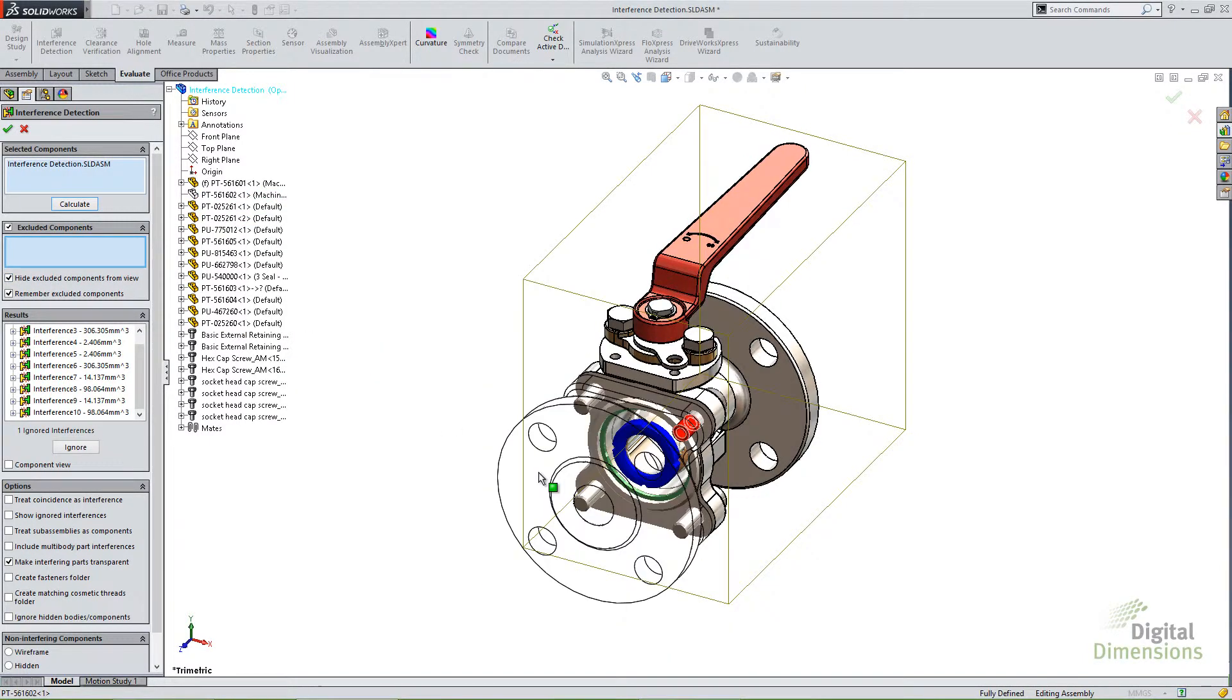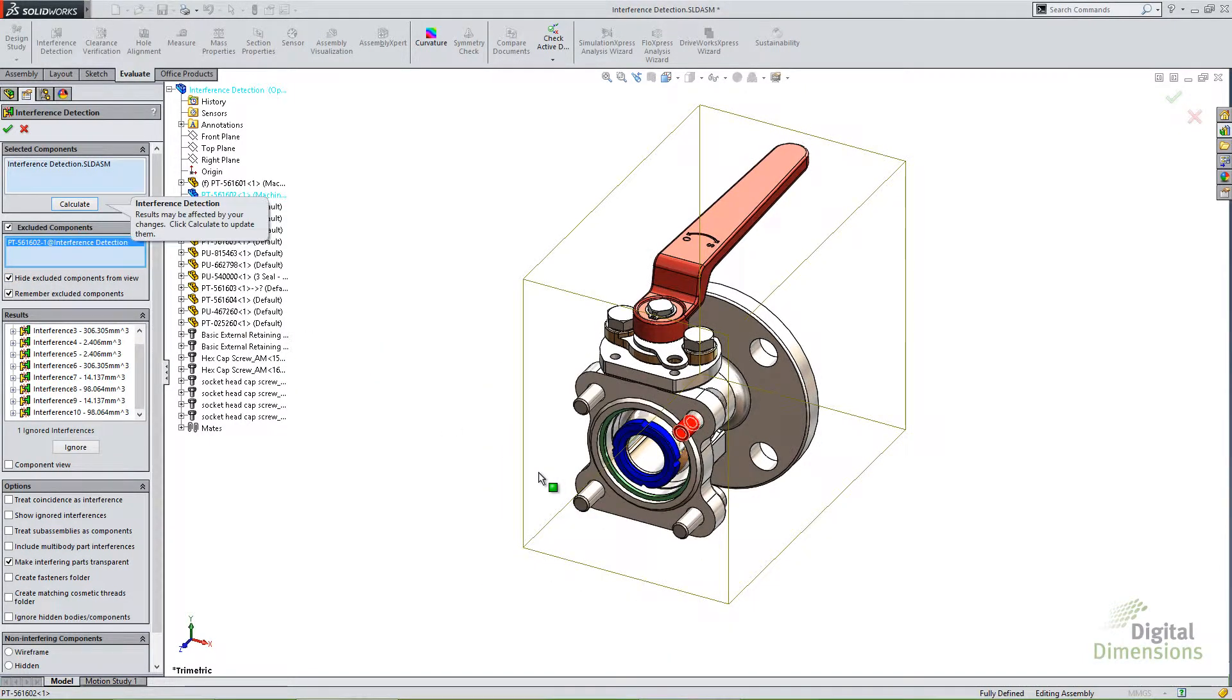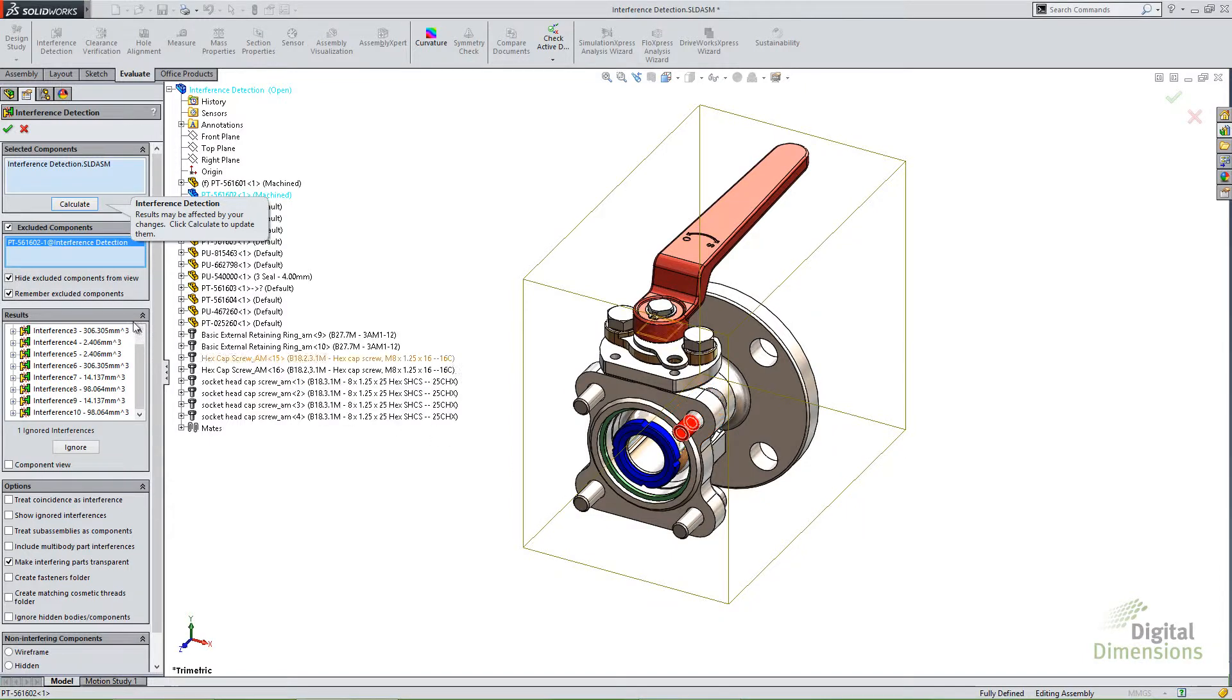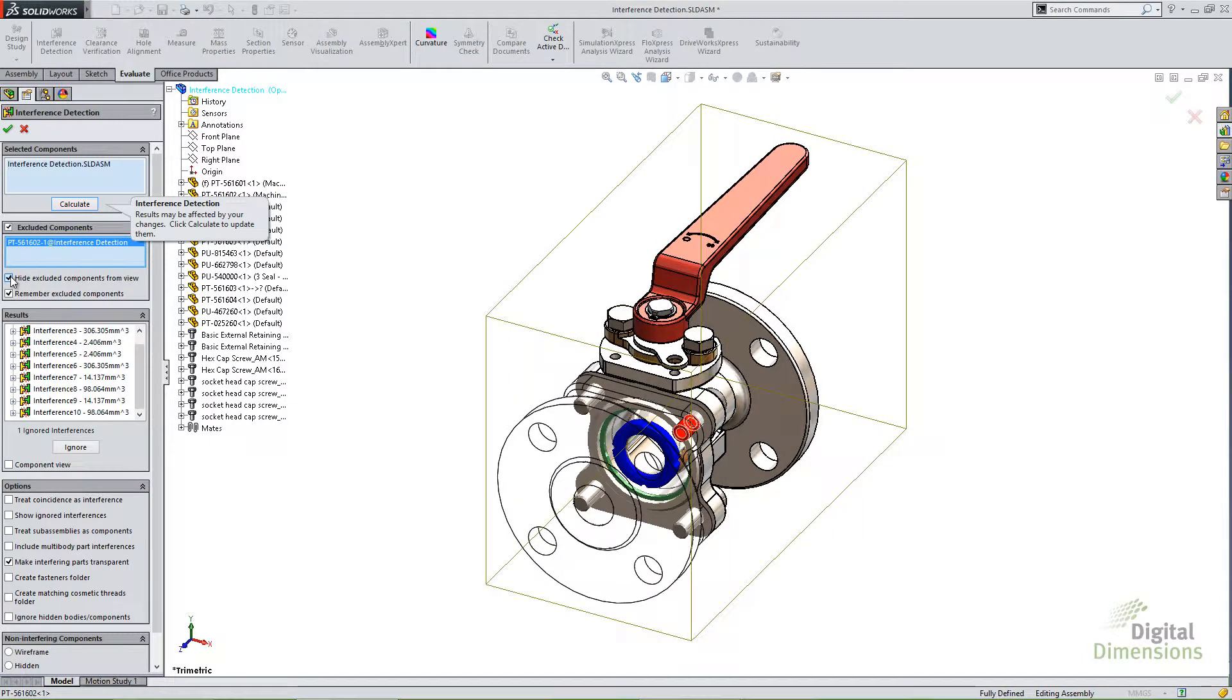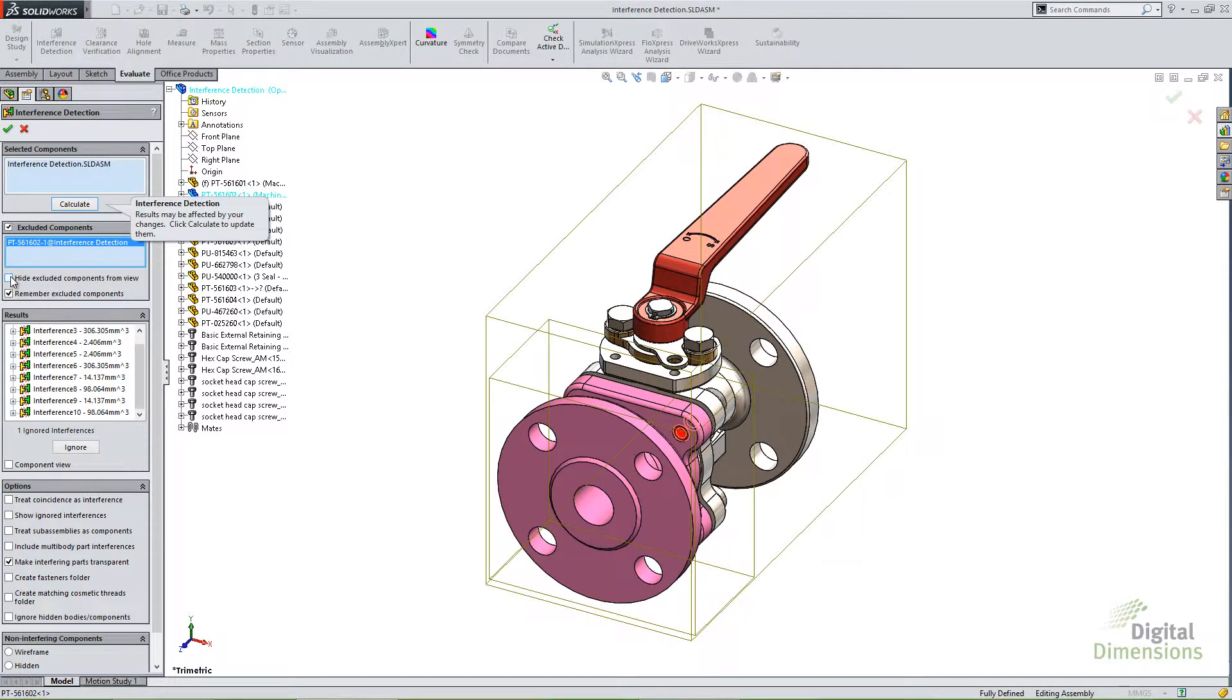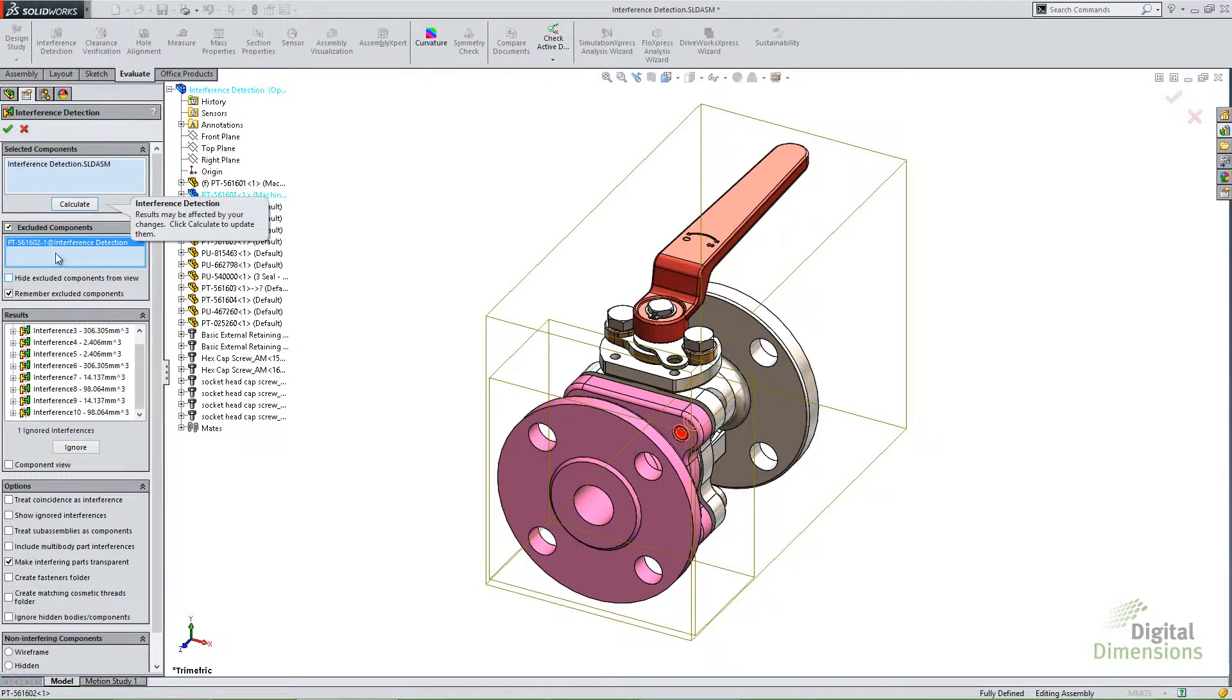So for example, if I take this first part here, you'll notice that it's hidden now. If I uncheck that box, it's showing. Now as soon as I choose to exclude it, it will not show those results. Whether I show it or hide it makes no difference.